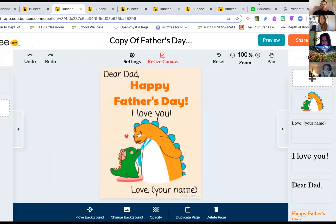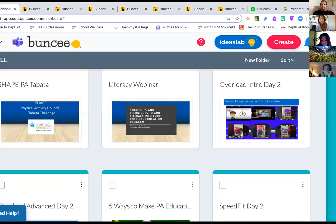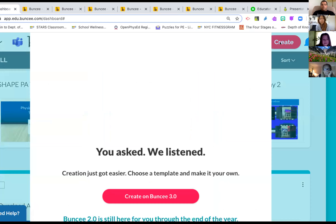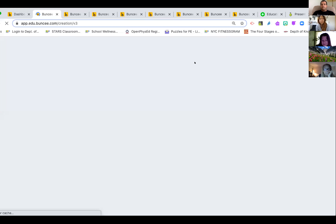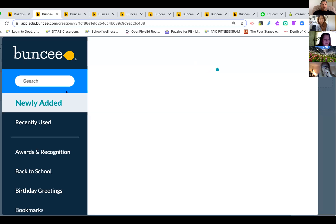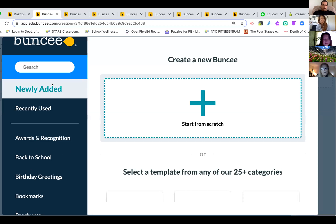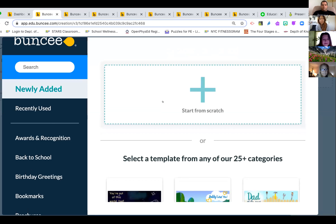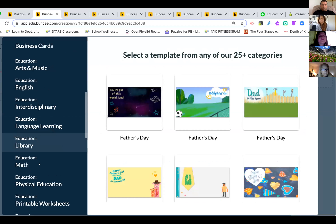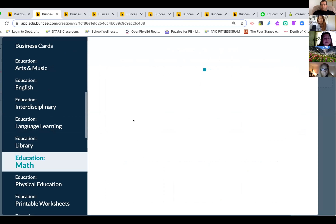Let me go back to the dashboard for a second. Right here is the Ideas Lab. If you want to create a new Buncee, you can start from scratch or use a template. I have about 37 tabs open because I've been making a couple of lessons a week! If I need to make a math lesson, I click here and it shows me all the templates I can use. I can also preview them before choosing.